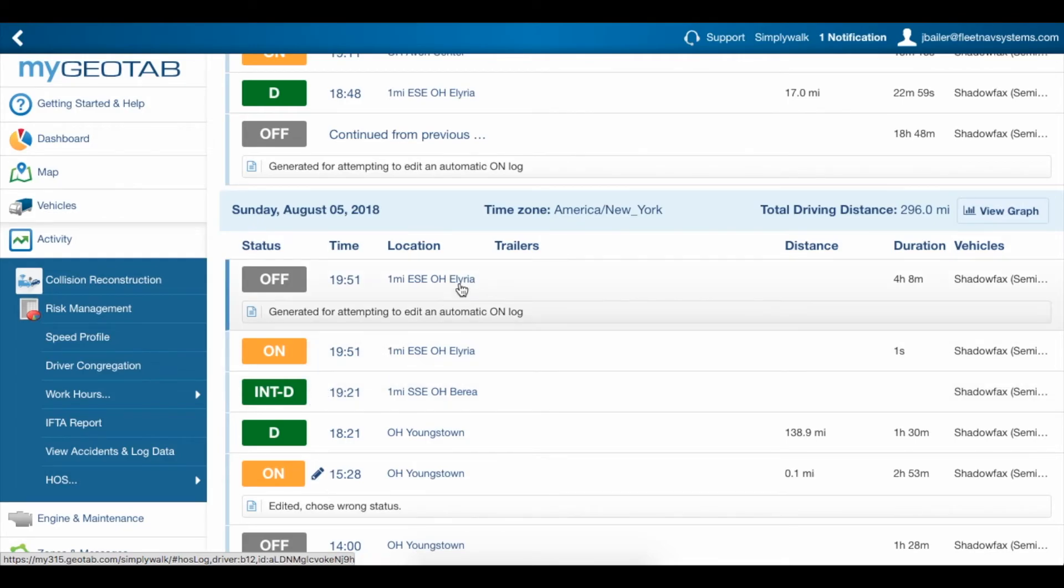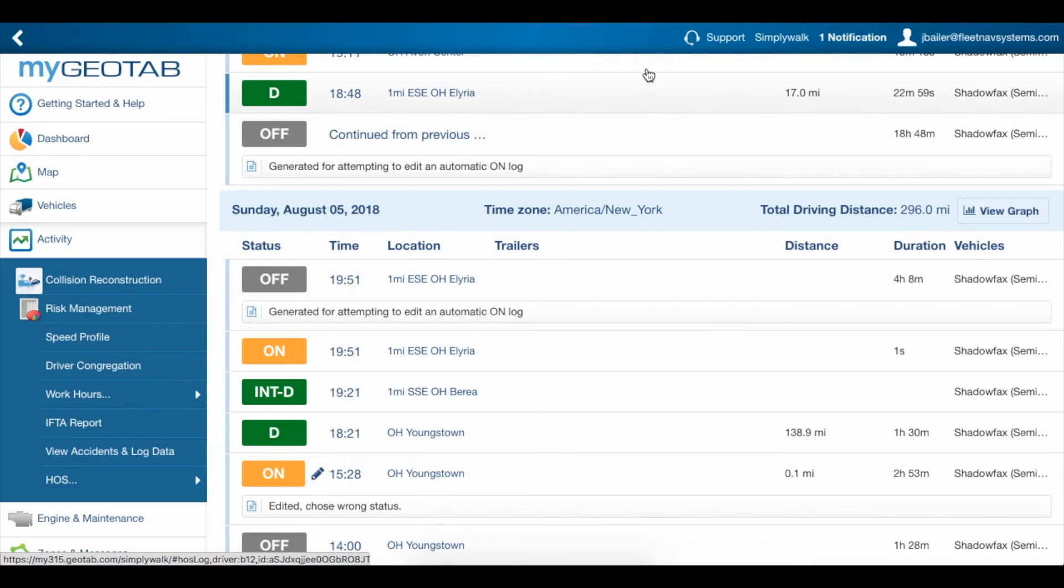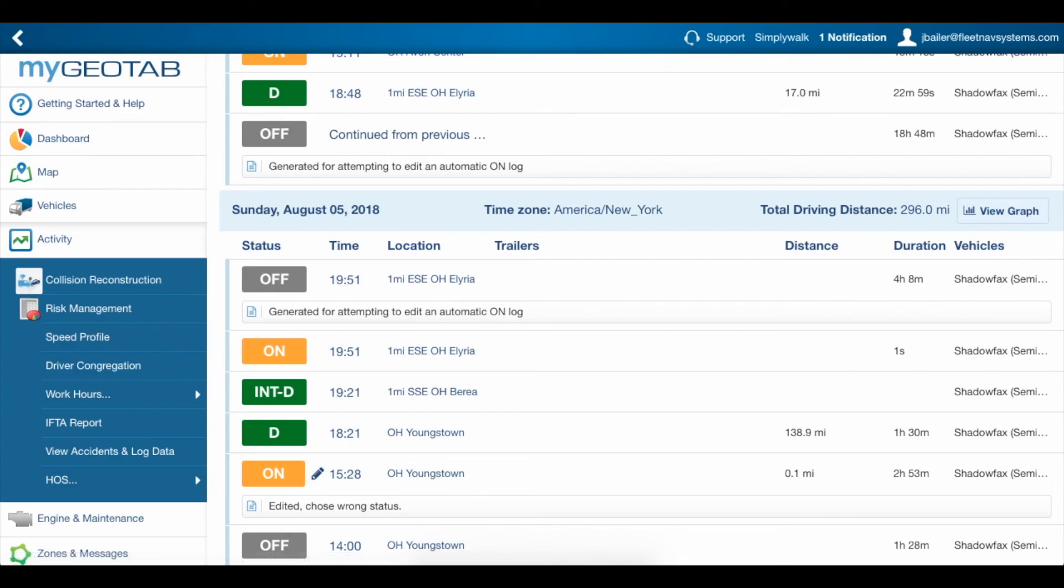That's because all drive logs should be automatically generated, and that button does not need to be pressed by the driver. If you don't see them, this could indicate that either your Go unit isn't properly connected to the network, or the driver may have accidentally pressed the wrong button.